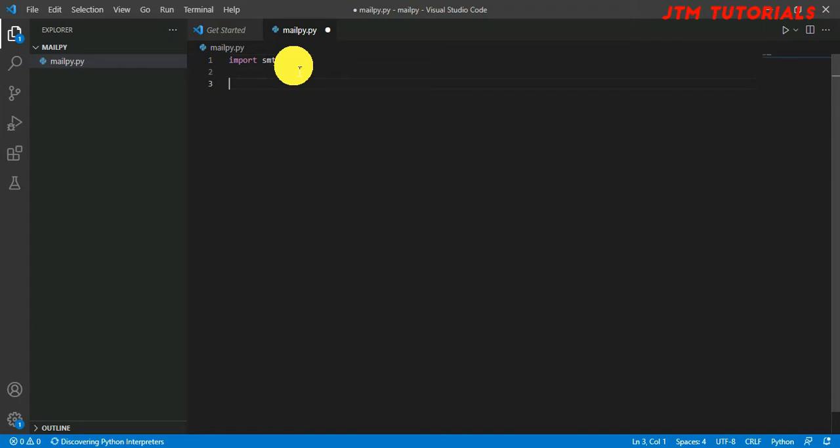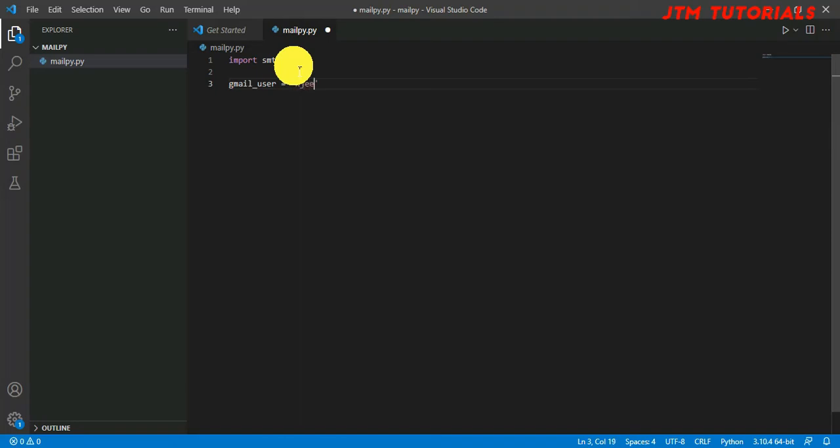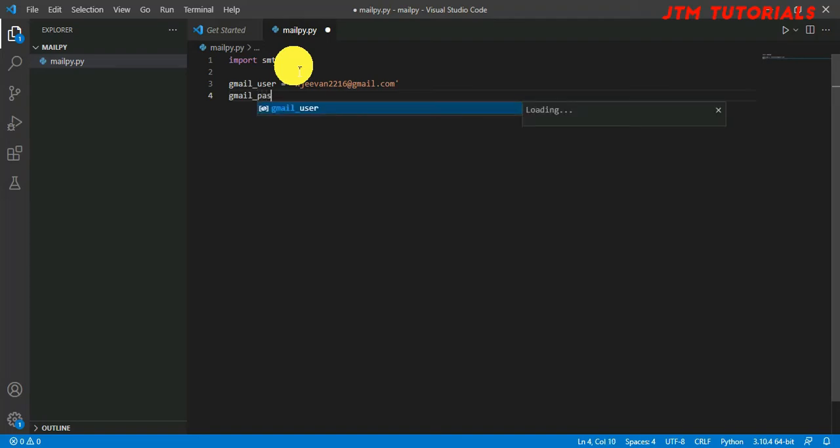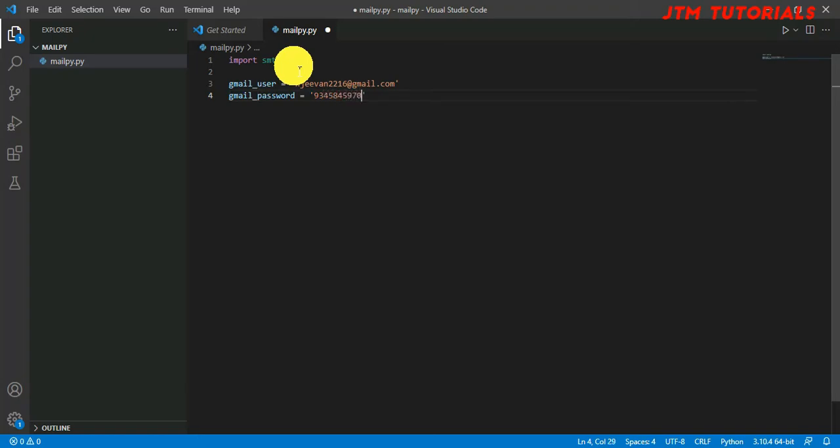Next, we are going to give the user who is sending the mail and password. So gmail_user, I'm going to give my email mgm2216@gmail.com. If you have any doubts you can contact me through this. Next, gmail_password. I'm going to save my password 9345845970. The password will be blurred in the editing.